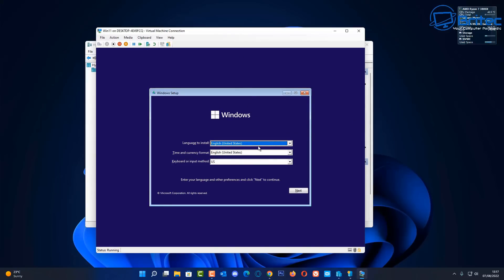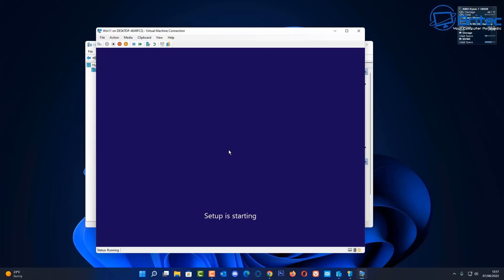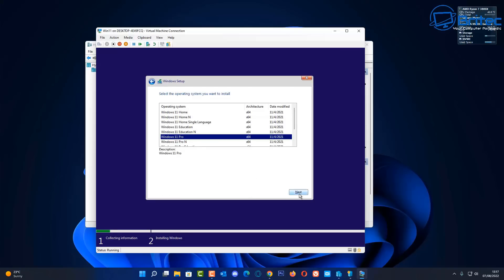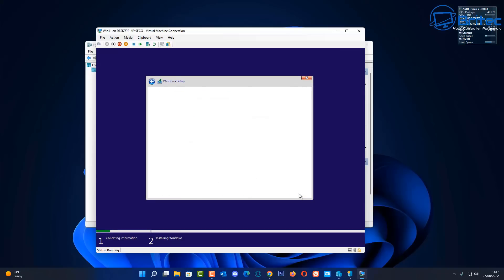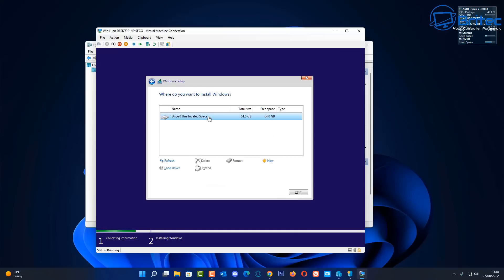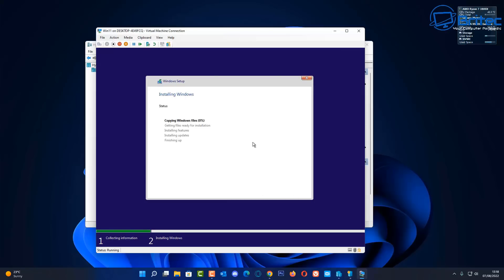Click 'Install Now'. You don't need a product key at this stage. Select Windows 11 Pro, accept the terms and conditions. Because the Trusted Platform Module is enabled, it will allow us to install Windows 11 without any problems. I'll let this get to this stage and then speed up the process to the end.